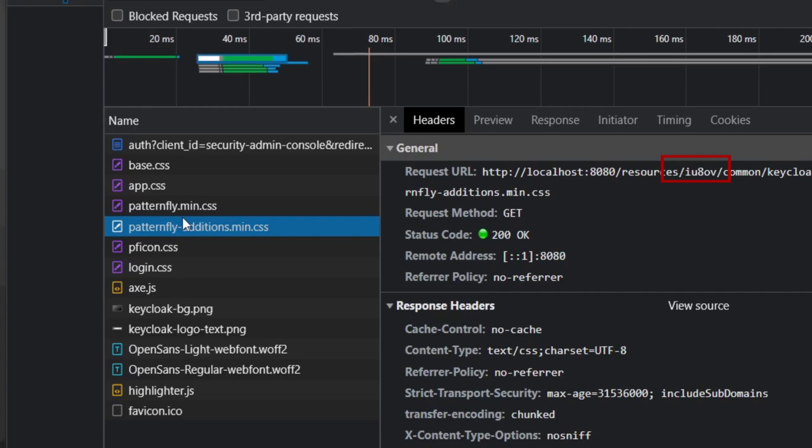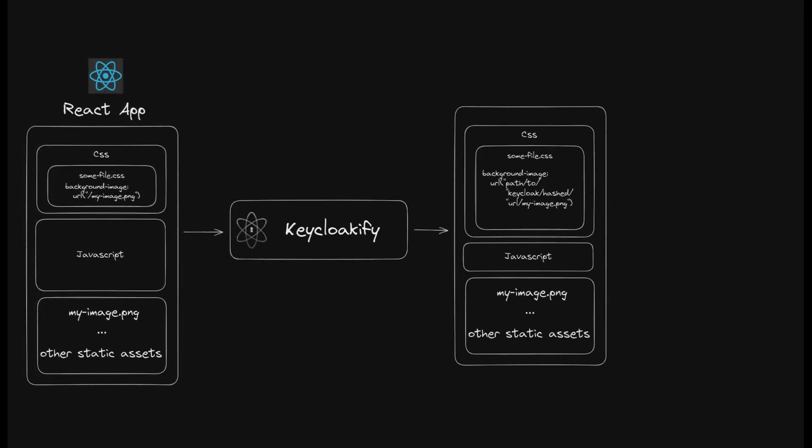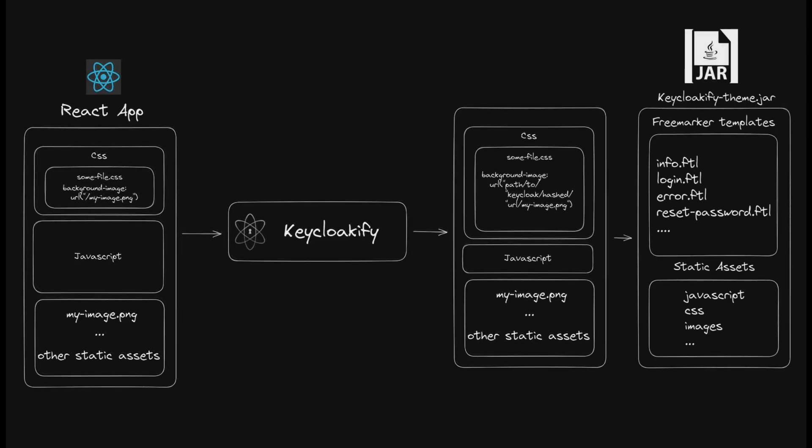This is where Keyclocify comes in. As part of its build process, Keyclocify has a few clever strategies in place to convert your static asset references to the proper Keycloak URL at runtime. After patching static asset paths, Keyclocify will bundle your app into a set of freemarker templates for your Keycloak theme.